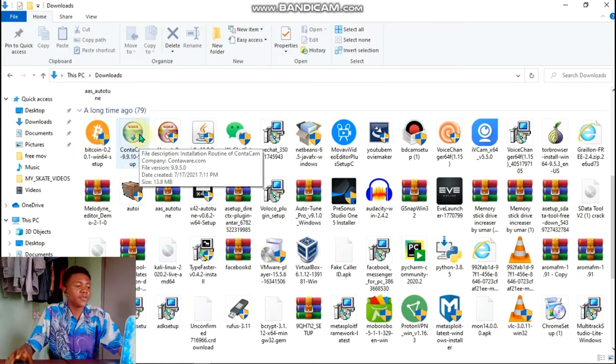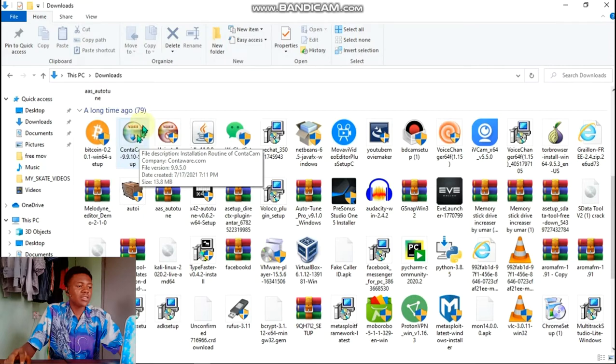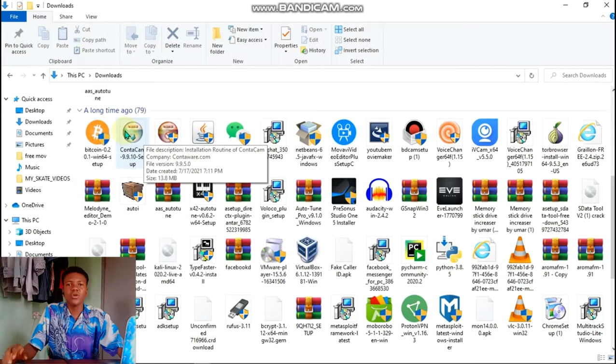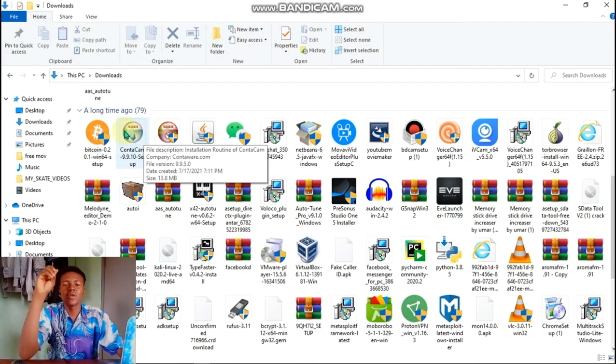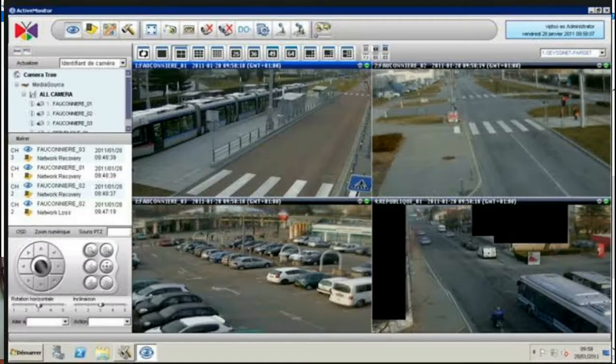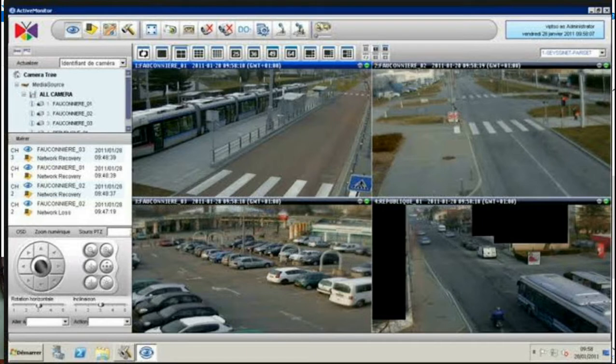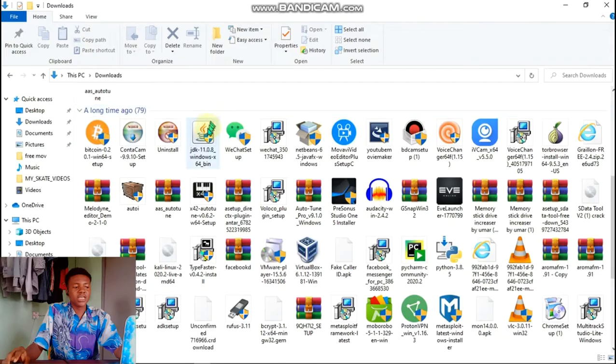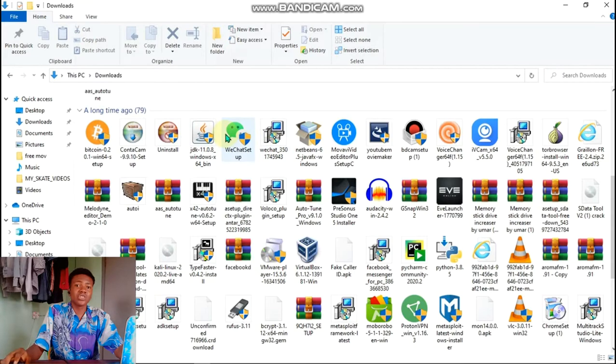Contact cam, you can use it to view multiple cameras in one screen.